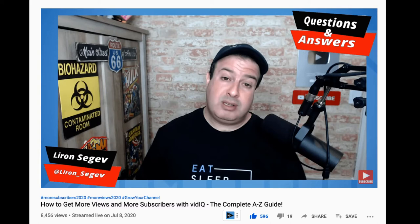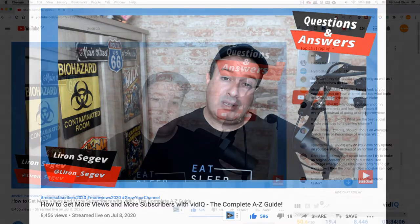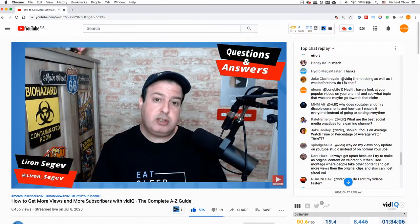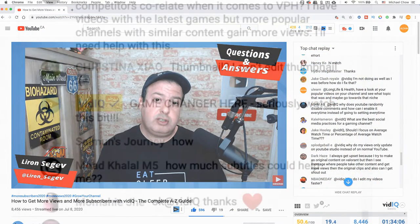The other day I was watching a live stream on how to get more views and more subscribers with vidIQ. It's always good to hear some tips and tricks to improve your channel from people who've been there and done that.